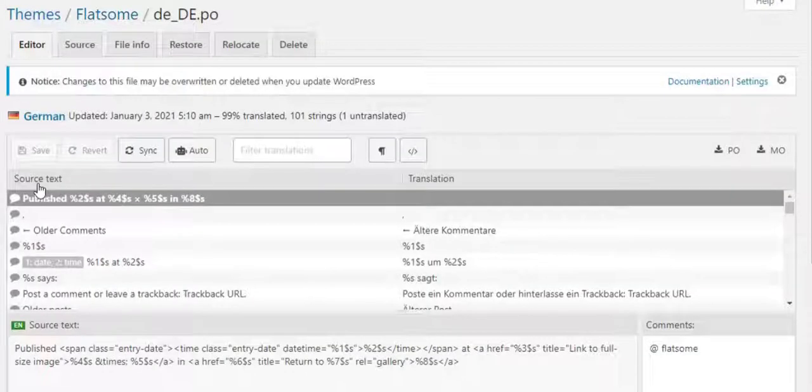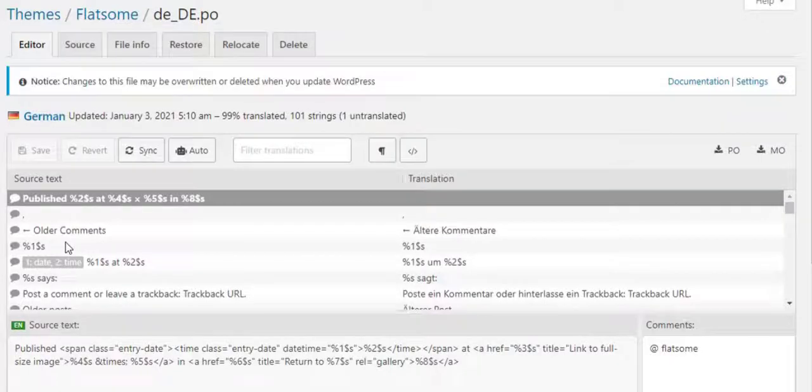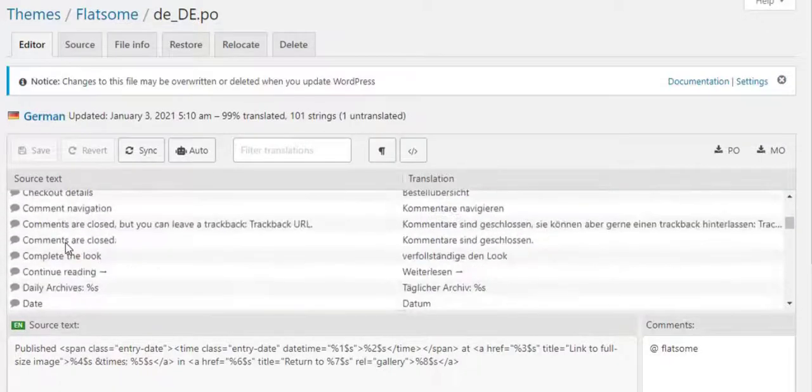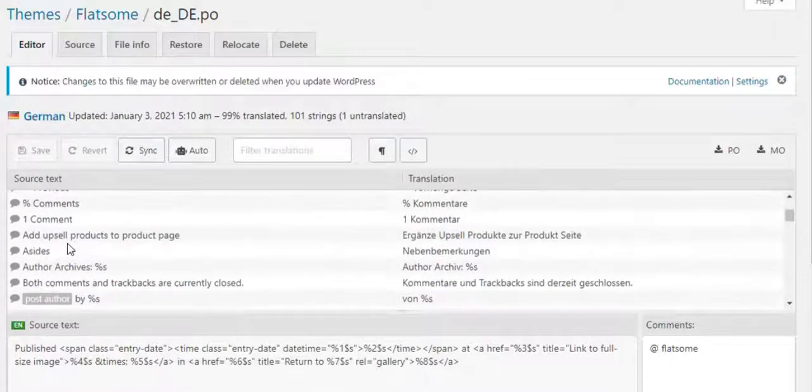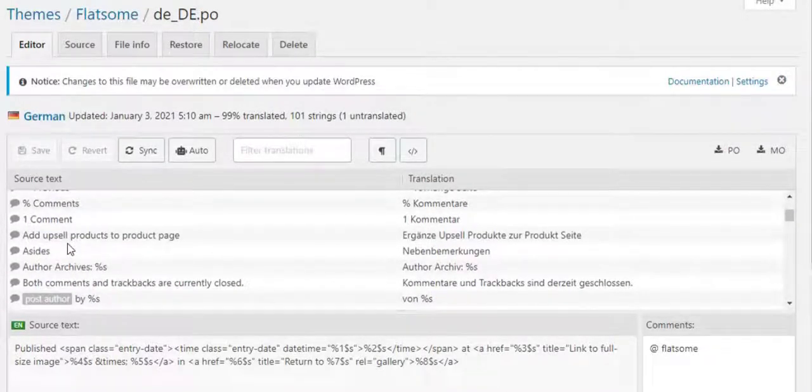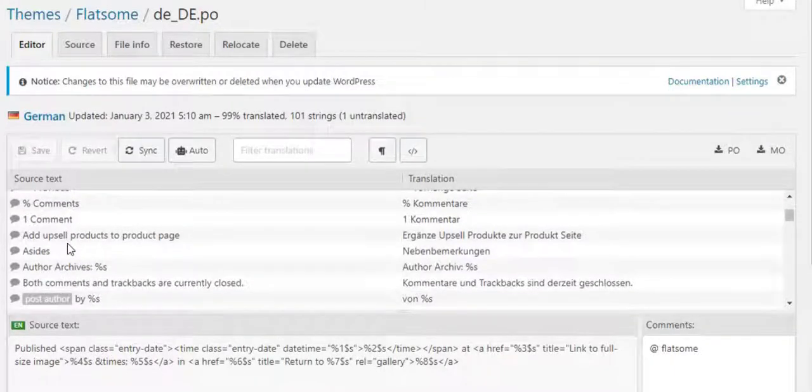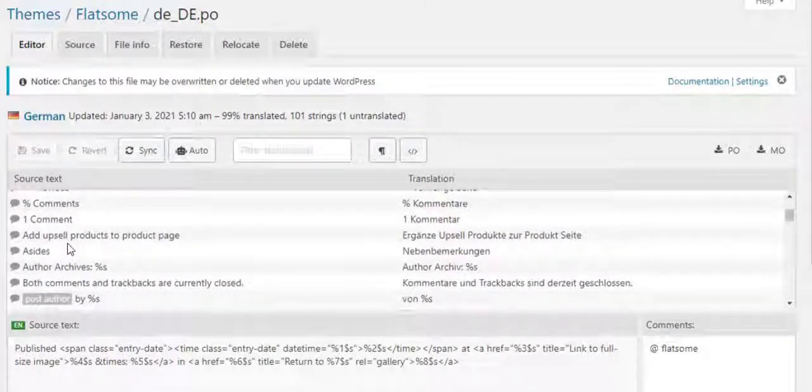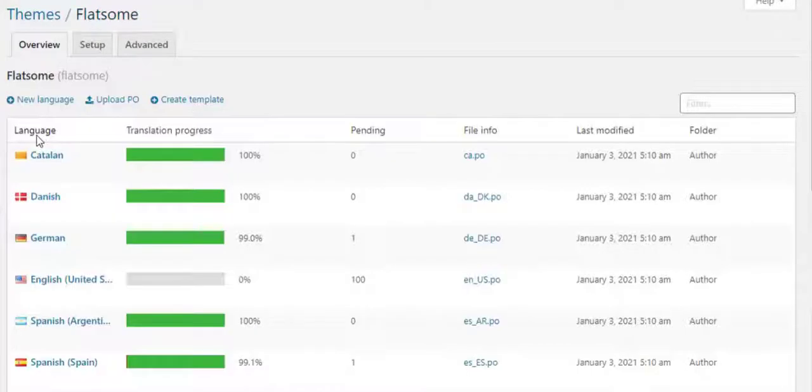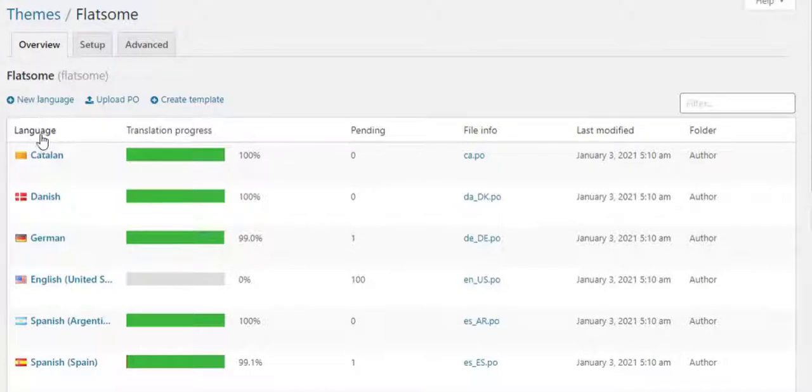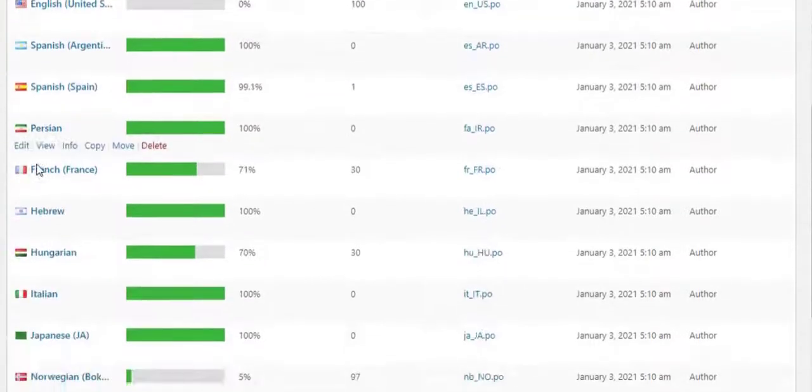You can see in the source text these are the available strings. Adding these strings one by one and saving them, you can see the changes in your website. What will you do if your desired language does not exist in this list?